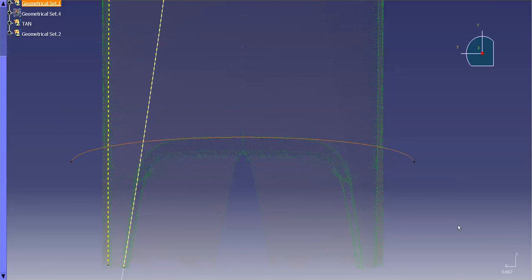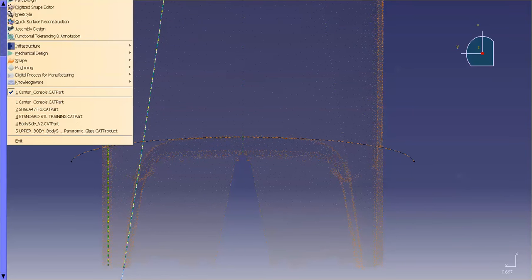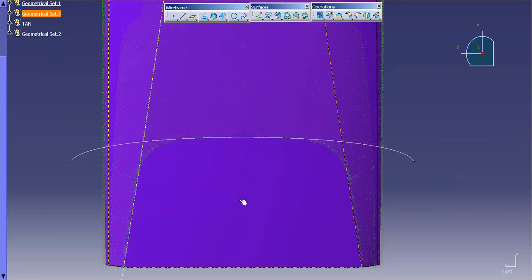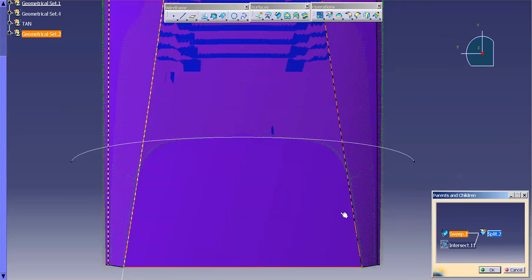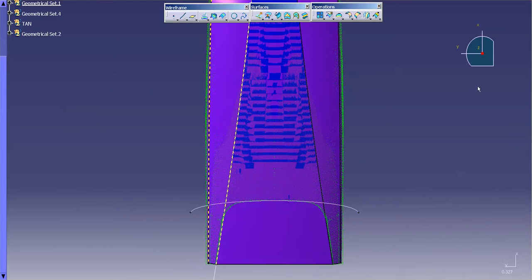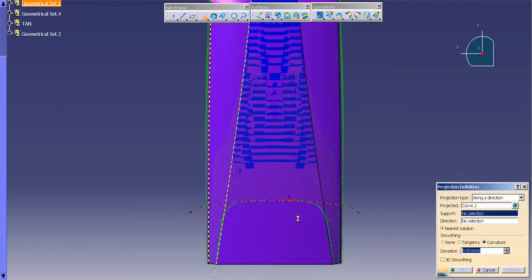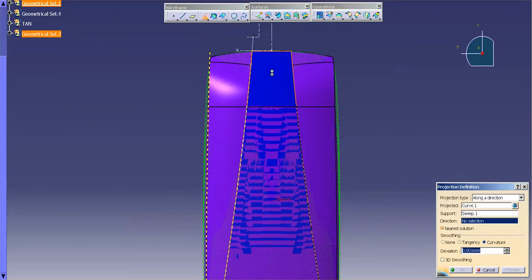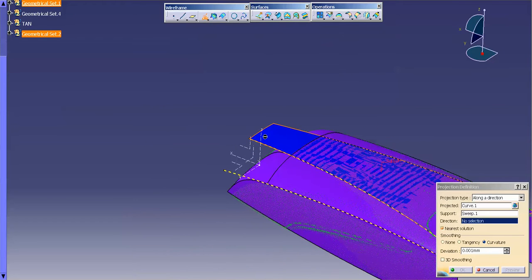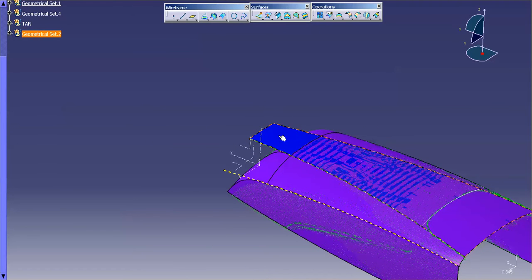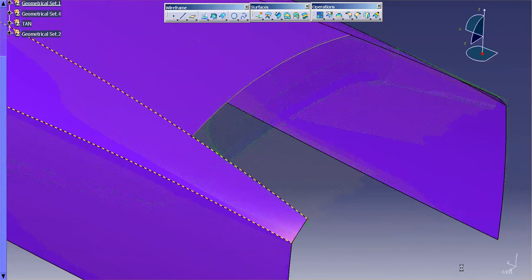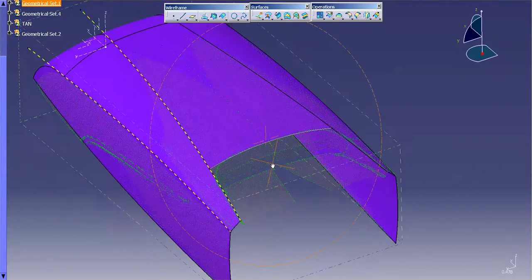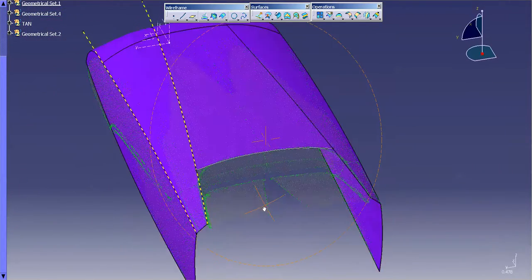Now that I have my curve in place, I'm going to go ahead back into Generative Shape. I'm going to show my surfaces and use the original sweep that went into making this. I'm going to project this curve onto the sweep along a direction, which is the Z. Now I can hide this, and what this allows me to do is modify this split — double-click on the split, pick my curve, and select OK.